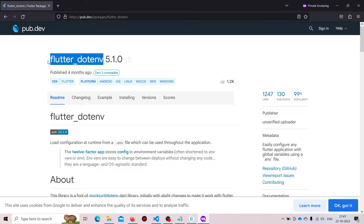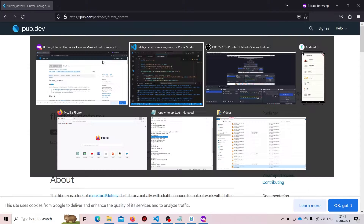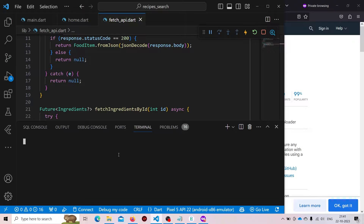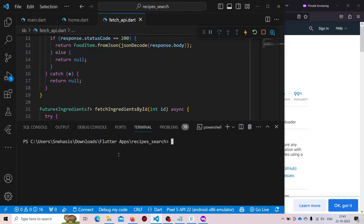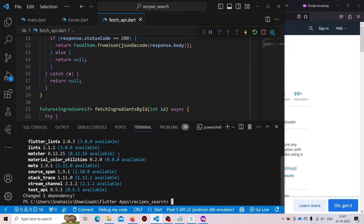For this, we will be needing the flutter_dotenv package. Simply add the flutter_dotenv package inside our dependencies. We can also use the flutter pub add command to add the dependency. Now our flutter_dotenv package has been installed. Let us use it inside our app.